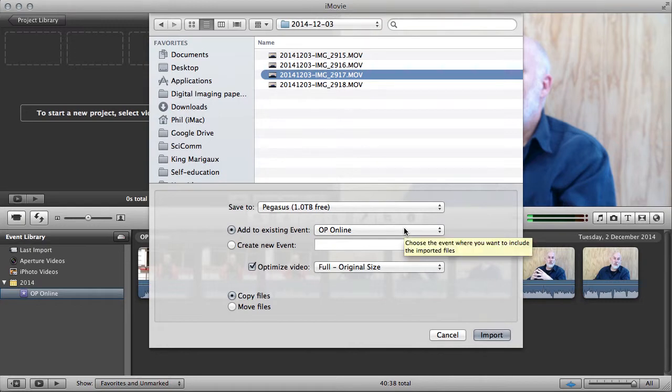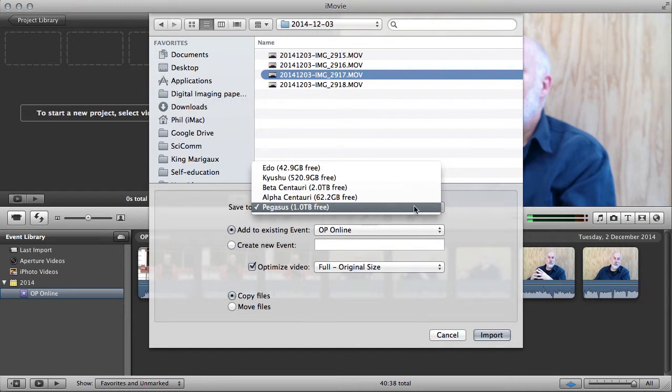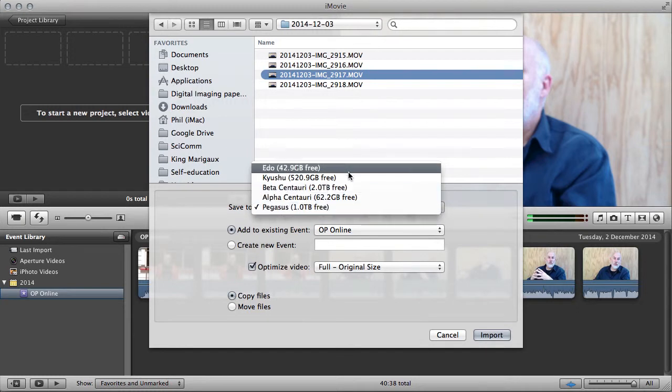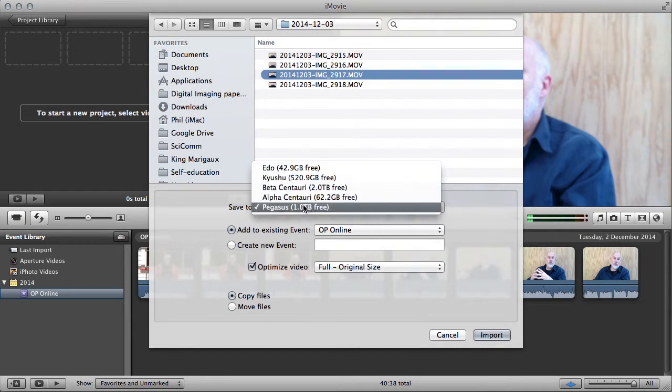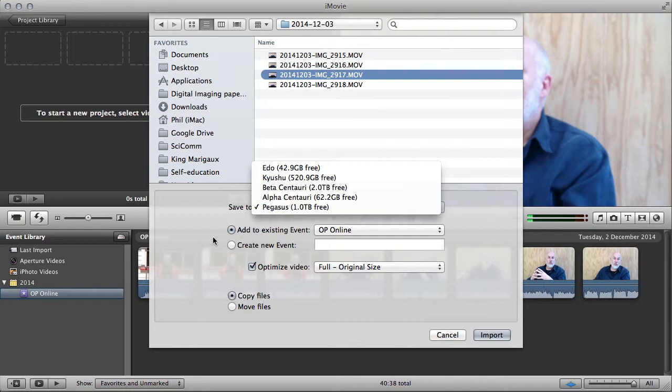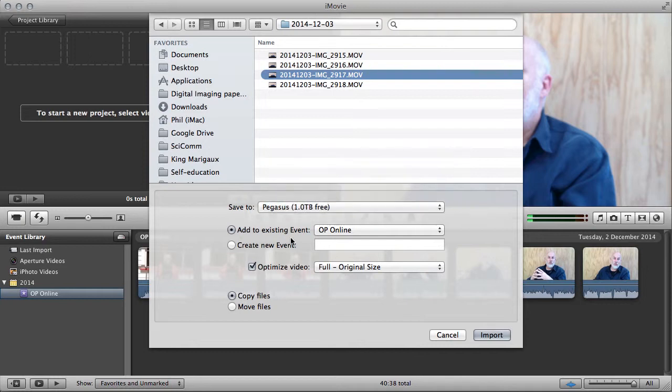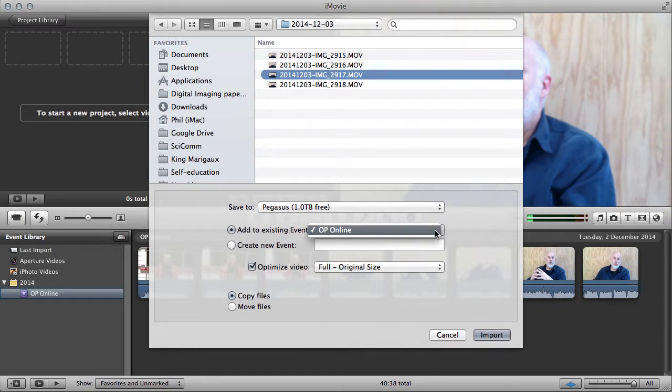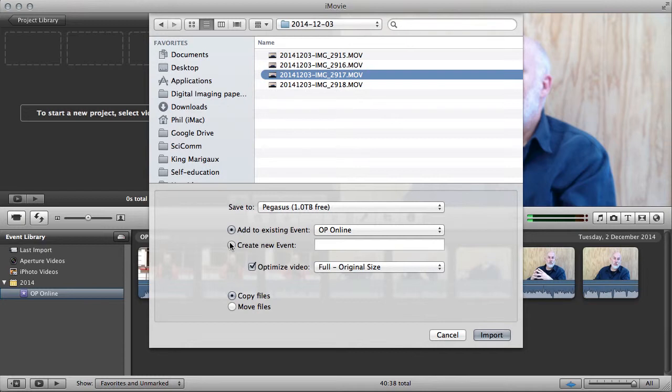You need a lot of disk space when you're editing video, and there's other disks on my system that I could choose. Pegasus along with lots of free room, and I'm going to add it to an existing event. Or I could create a new event.